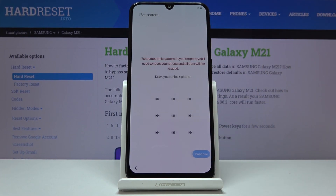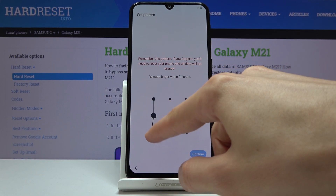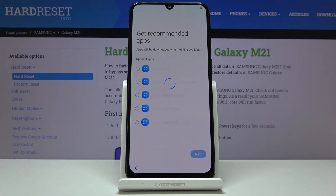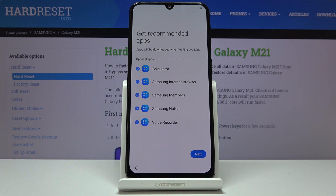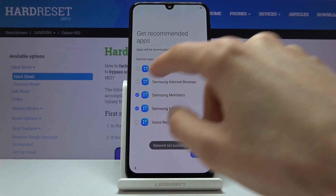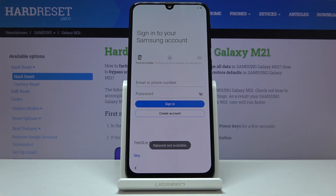I'm gonna go just with the pattern, so let's draw that, continue, then redraw it once more and confirm. Then you have 'get recommended apps' — for some reason calculator is a recommended app, I guess the device doesn't come with one. I'm gonna disable all of this and tap next.